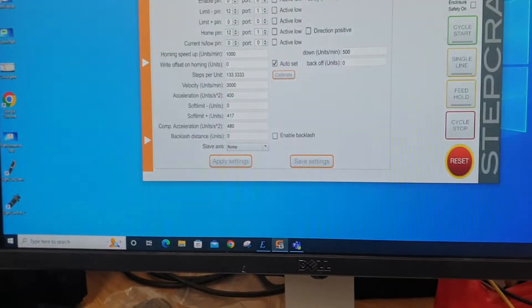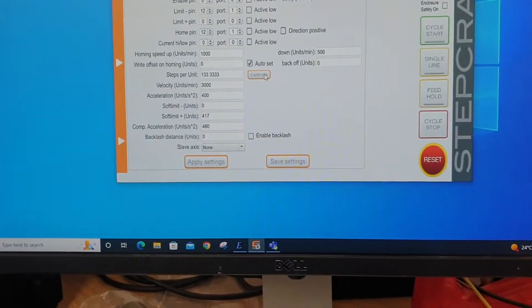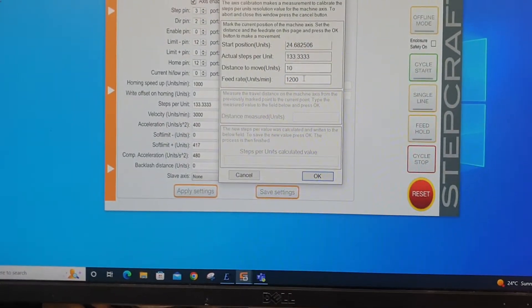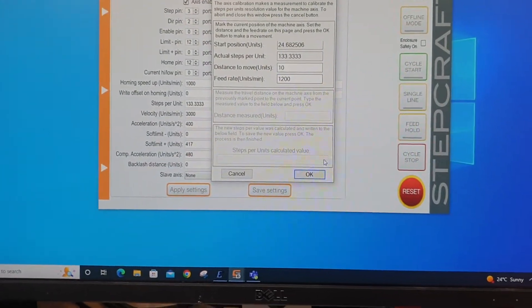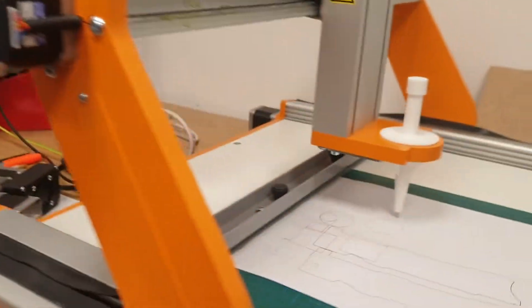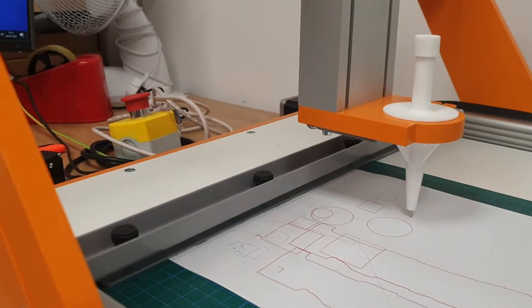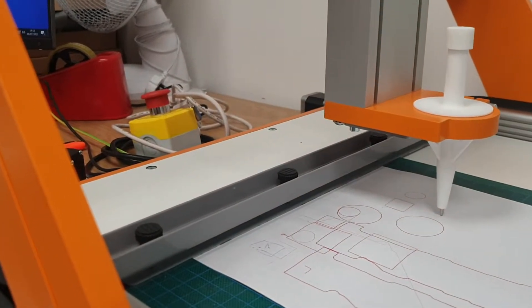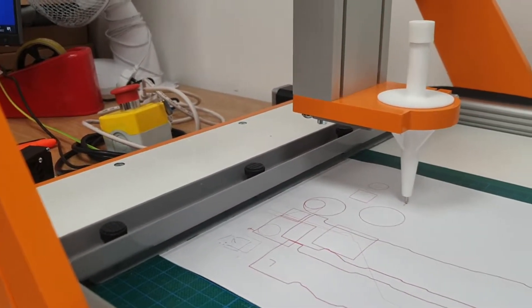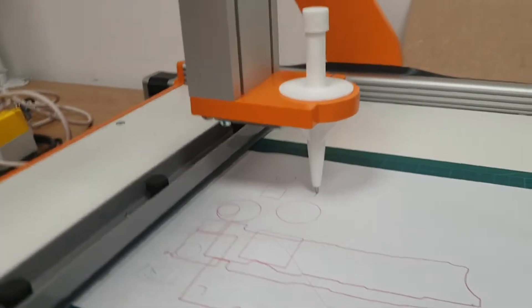So X-axis, calibrate, 10, that, OK. When I press OK, if you watch this, it will move. And then what we do...